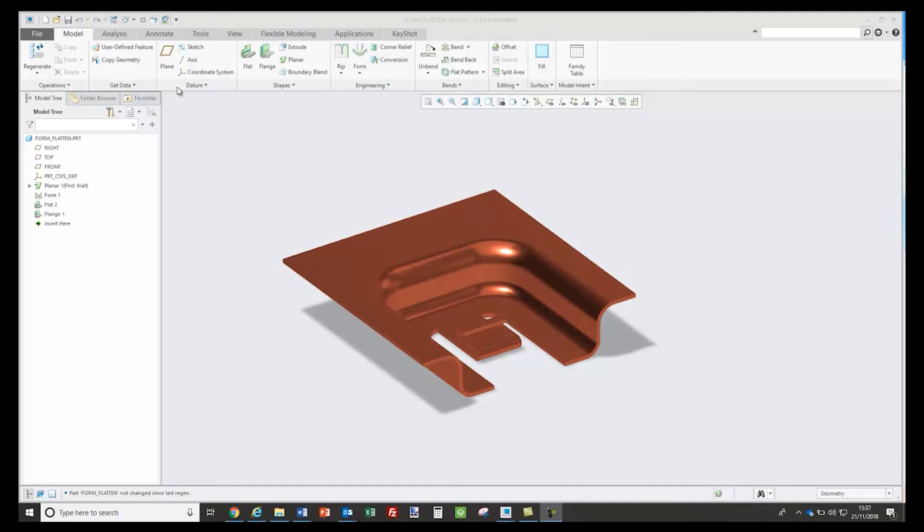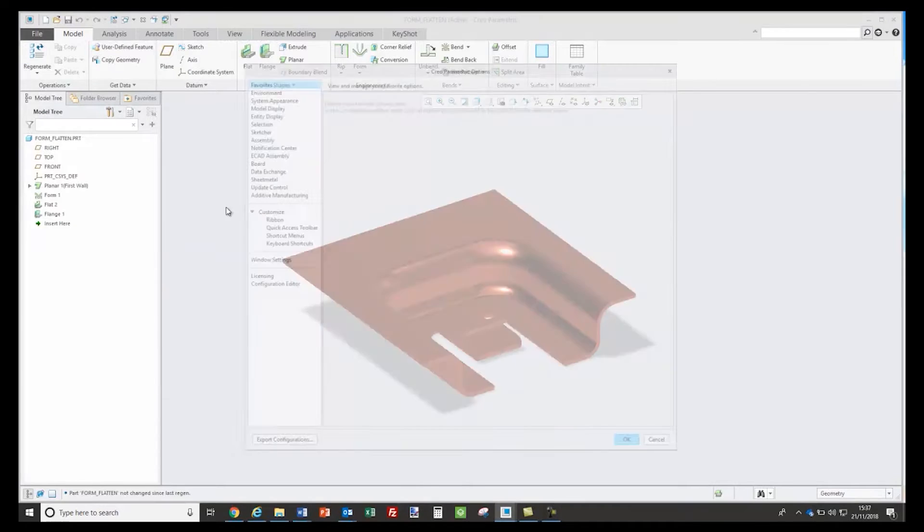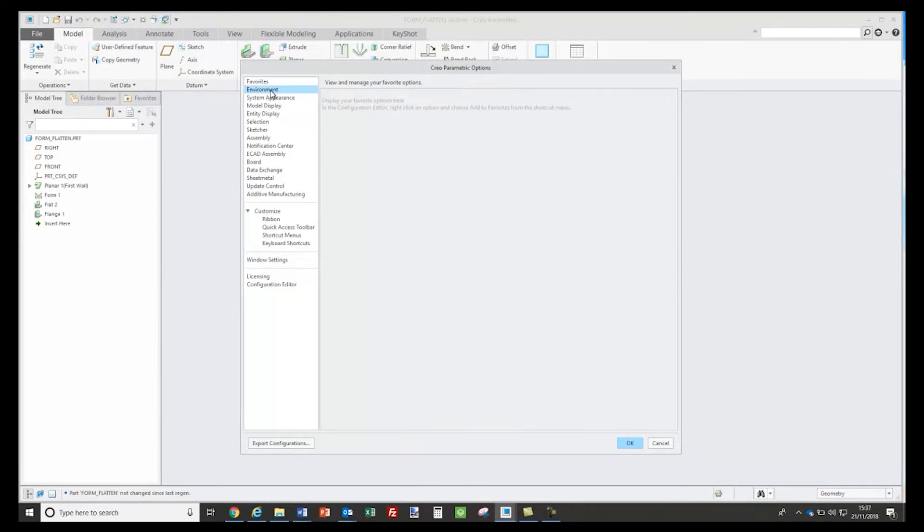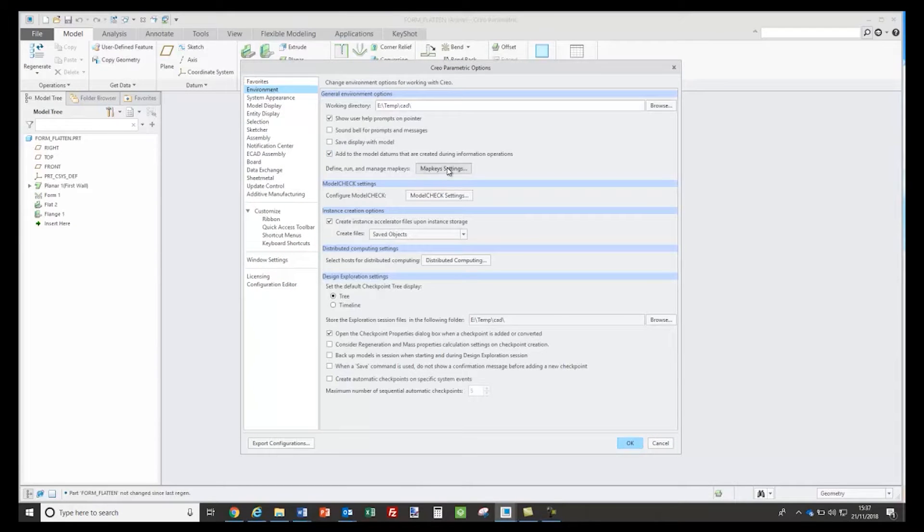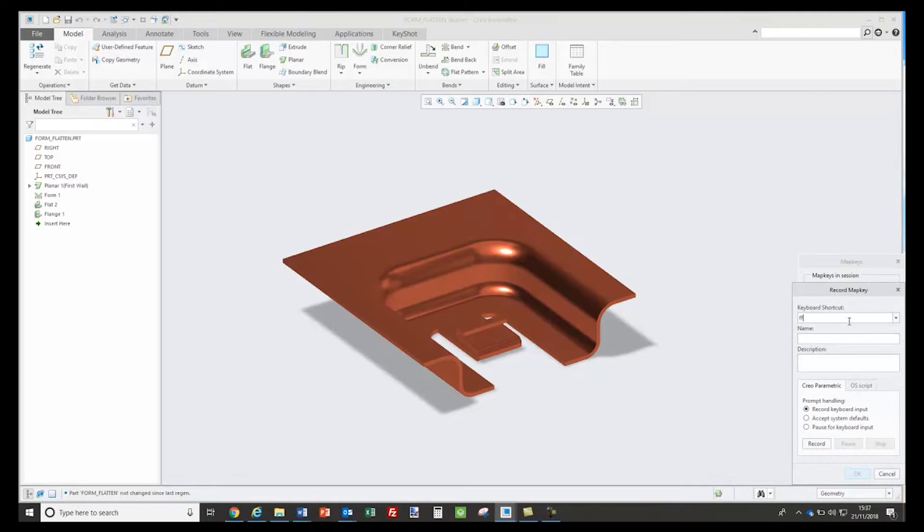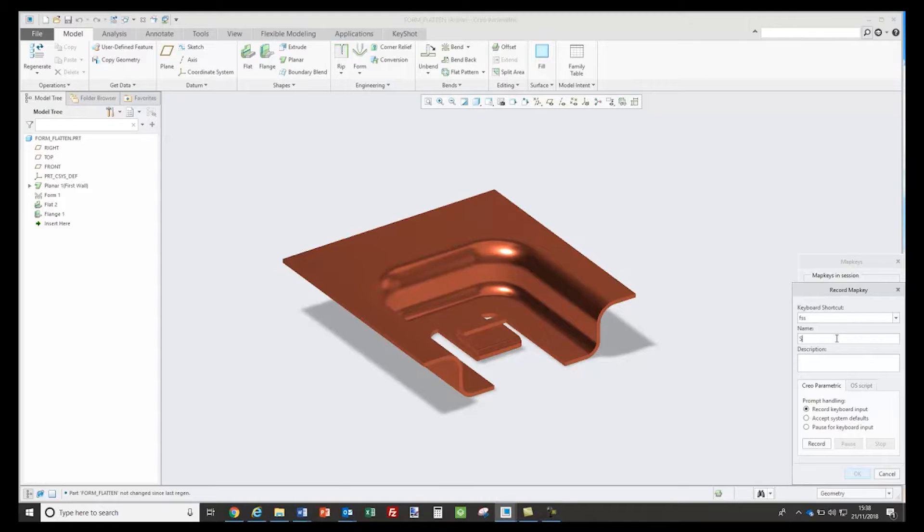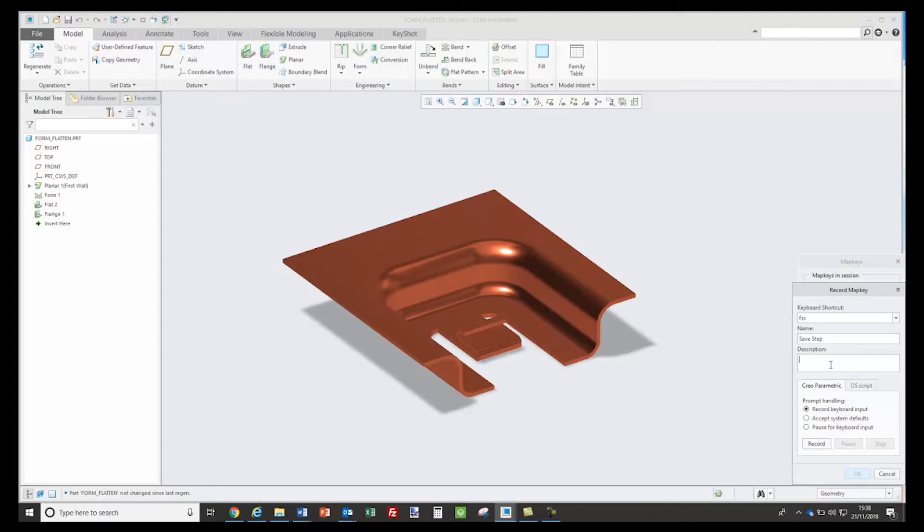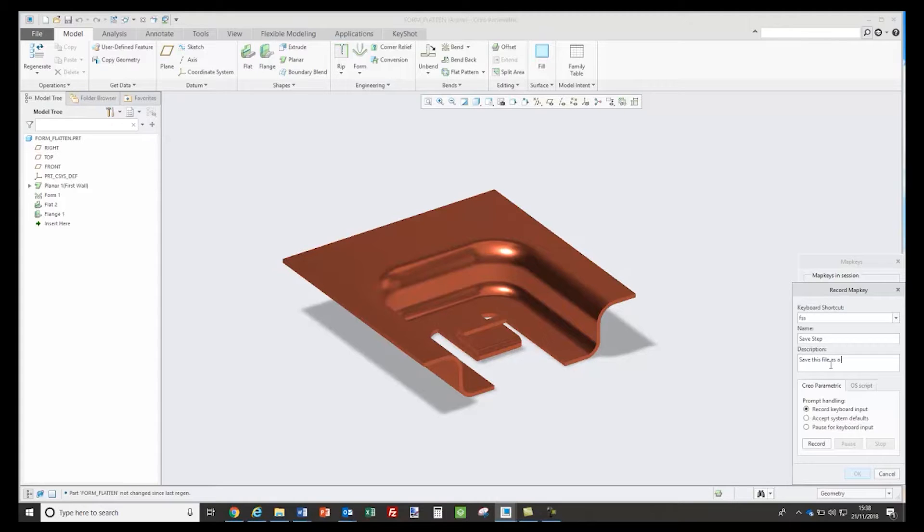So to create a map key you go to File, Options, and under the Environment you'll find the option to create your map key. We need to specify the keyboard shortcut to activate this map key. As an example, I'll type in FSS, or file save step file, and the name that will be shown inside Creo will be save step option. The description will be the popup menu that will show when you move your mouse over that.